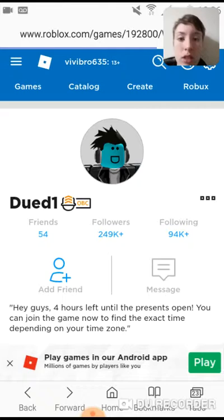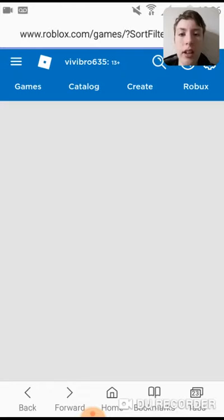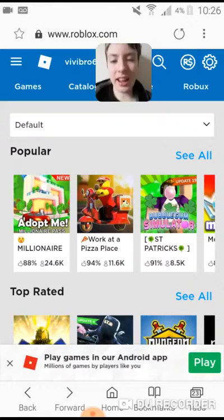Let me know in the comments. Oh yeah — Twitter! I forgot about Twitter. I was going to show you my Twitter as well.